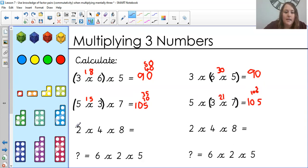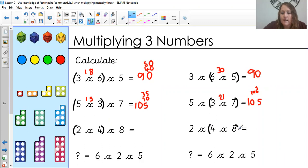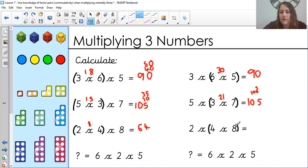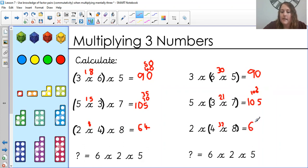Next one: popping my brackets at the beginning first — two times four is eight, and eight times eight is 64. That one was quite simple. On the other side: four times eight is 32, and two times 32 still gives me 64.